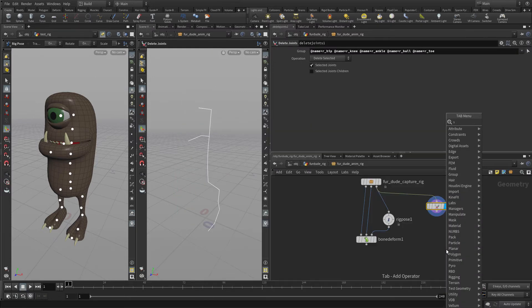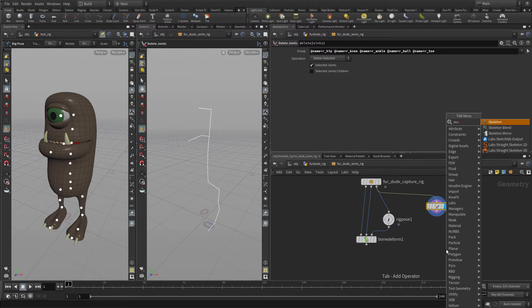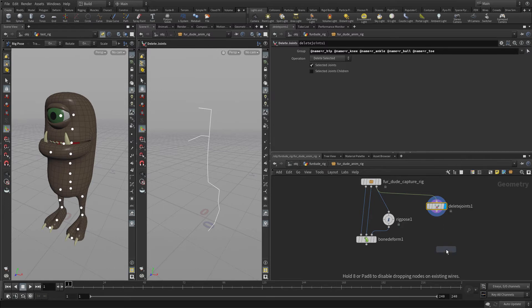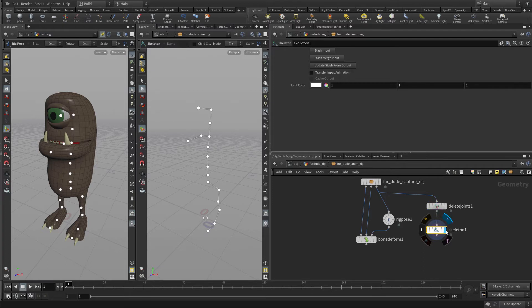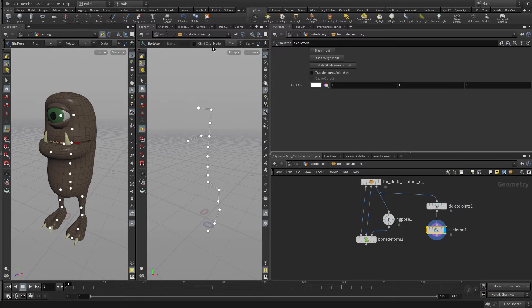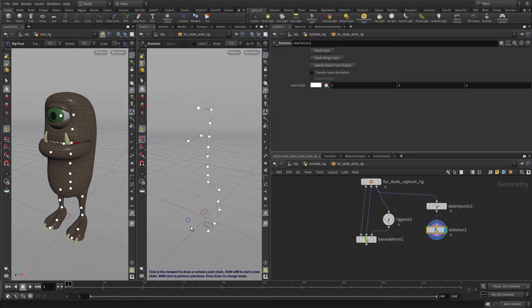Now the next thing we want to do is add a skeleton node, which will allow us to add joints into the skeleton we have. So the first one we want to do is add one, let's be in create mode, let's turn on grid snapping, and let's put one right here, and then middle click to finish.